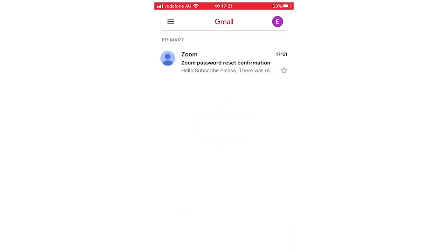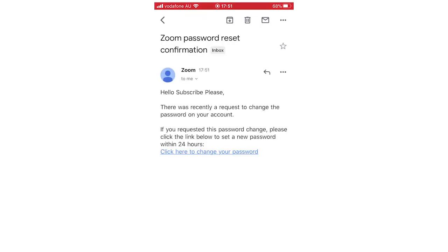And then you're going to see an email pop up saying Zoom password reset confirmation. You want to click on there. And then it should say a link somewhere on it. It will say click here to change your password. You're going to want to go ahead and click on that.